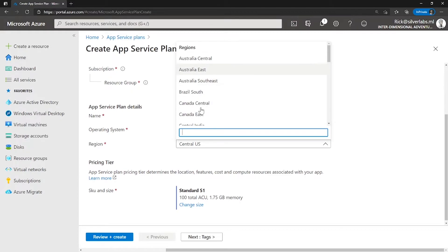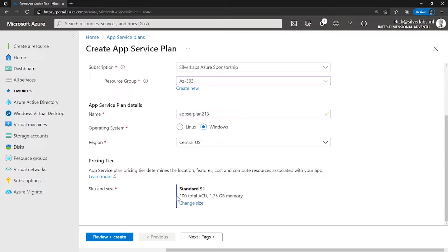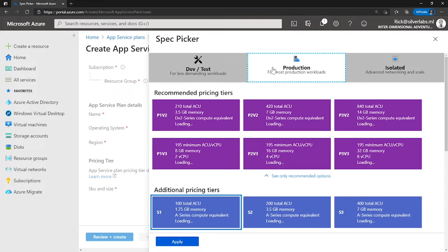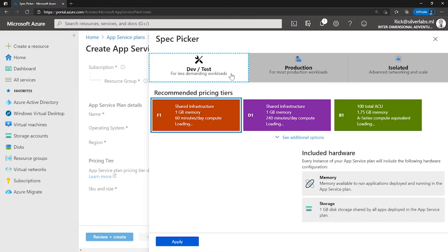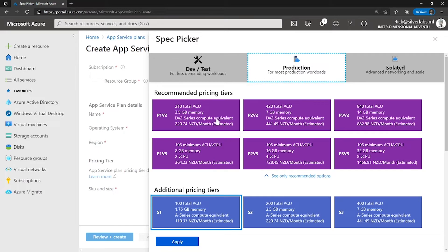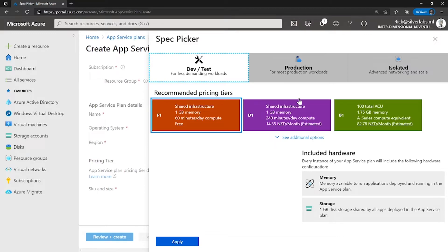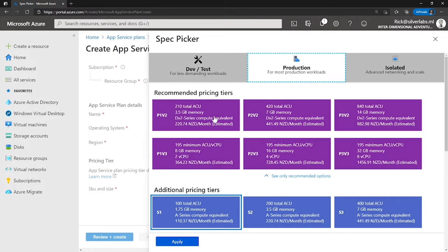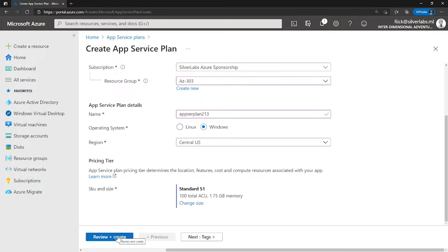Select the type of operating system — you can choose between Linux or Windows — and pick a region where you want to host this. I'm going to keep it as Central US. Under the pricing tier, by default I have something selected which gives me a total of 100 ACU and close to 2 GB of memory. You can change the size of the plan — I'm going to click on change size. This is where you can pick either a dev test environment, production, or an isolated environment. I'm going to pick a production environment and go with S1. Click on apply, then click on review and create to complete the process of creating an app service plan.